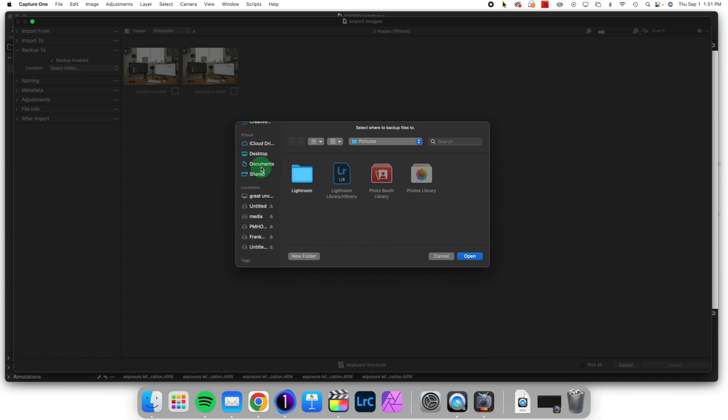Please note that the place where you put your backup image does not need to be your computer itself. It can be an external drive, and it does not have to be the same external drive as where you keep your catalog or the images you regularly access. In fact, if you're doing a backup, it probably shouldn't be.